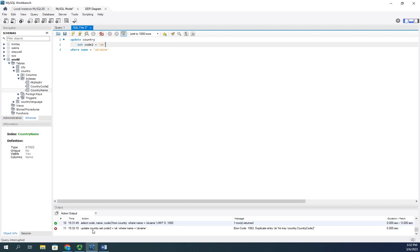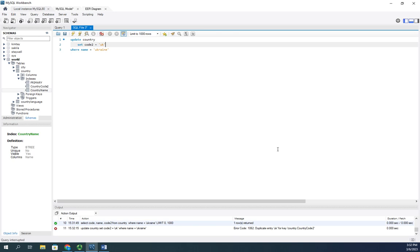Update country code where name error code duplicate entry UK for country key. So this duplicate entry for key means we have a violation to our index. Because I created that as a unique index, it requires that every value be unique. And because I've already got a UK in, now I run into this problem where I can't have two things named UK in the same index.